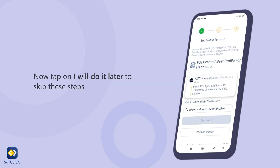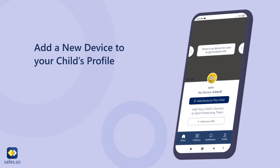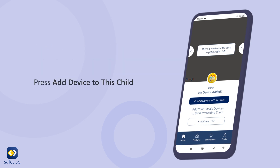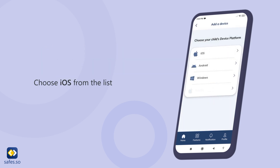Tap on I will do it later to skip these steps and add a new device to your child's profile. Press Add Device to This Child, then choose iOS from the list.